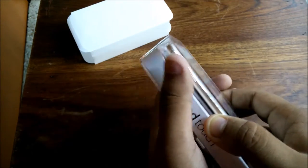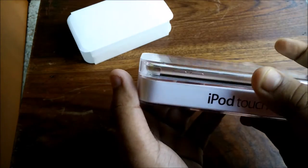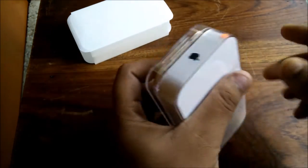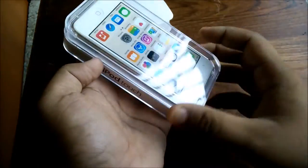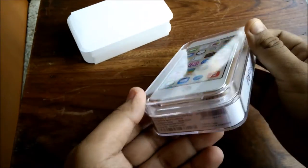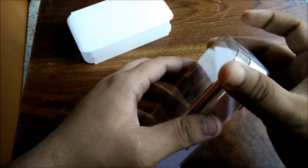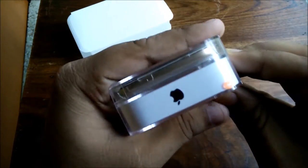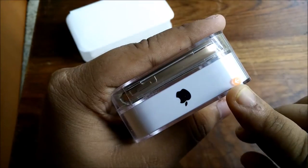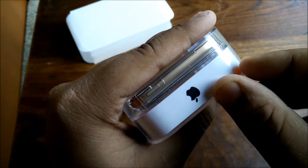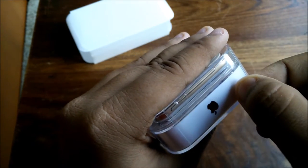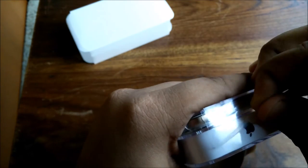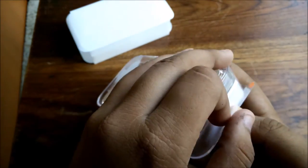Without any further ado, let's open up the box and show you the contents as well as the iPod itself. As you can see, there's an arrow marked on one side by Apple. Apple makes it very easy to open boxes. Let me take down this sticker or seal out of the box.